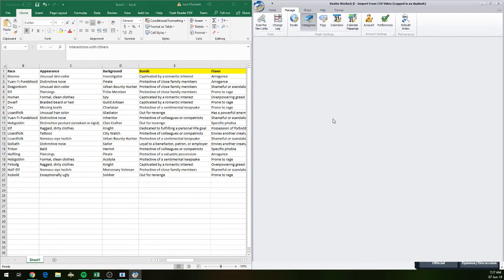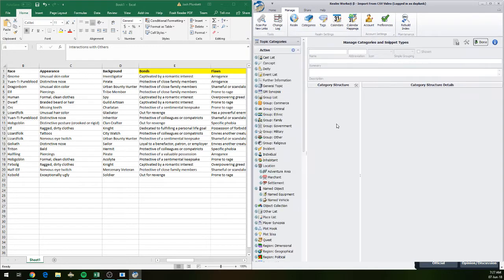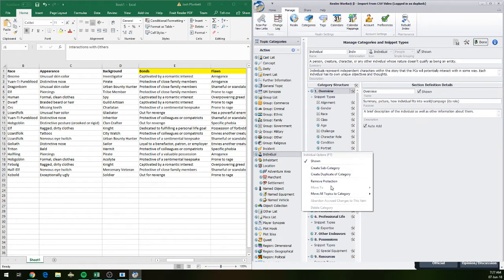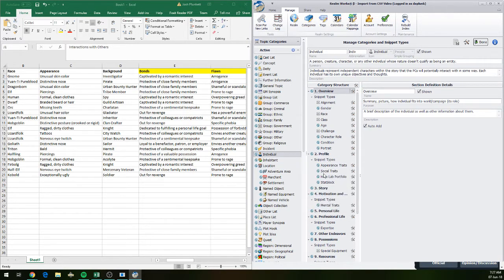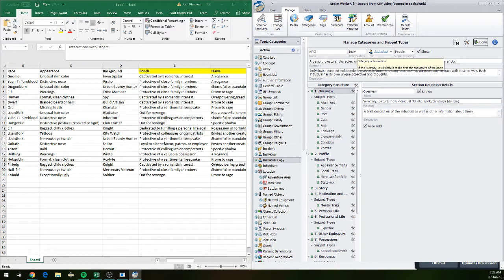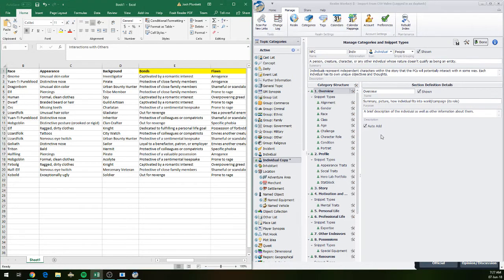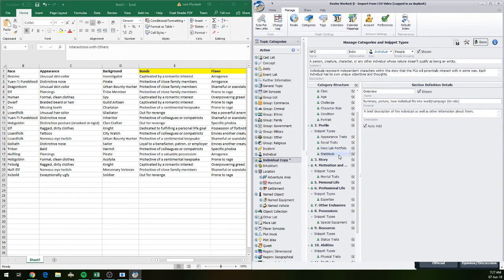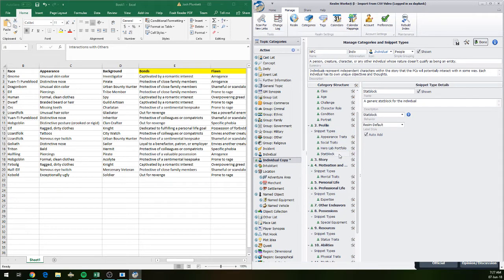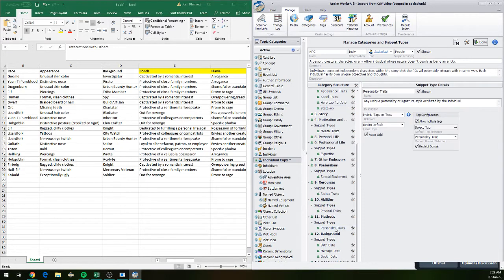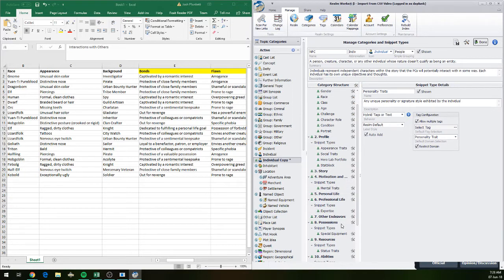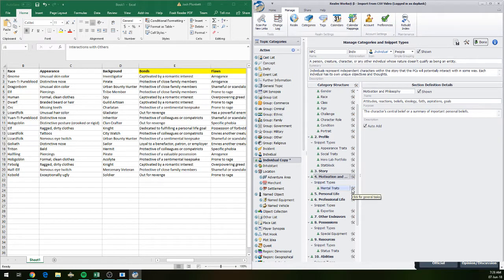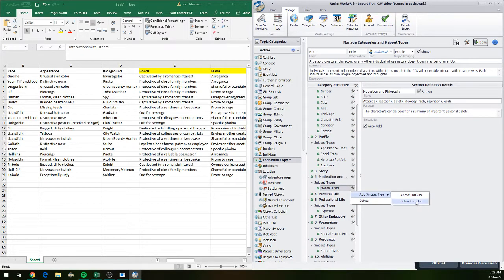So the hero lab template doesn't contain everything that I want it to do. What we're going to do is go to the manage table tab, open up categories. What I'm going to do is grab a copy of the individual one here, create duplicate of this category. I never like to make changes to the originals, I like to make my own. I'm going to call it an NPC. Most of this is going to remain the same.